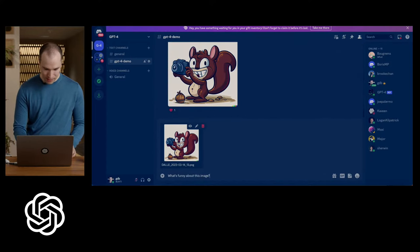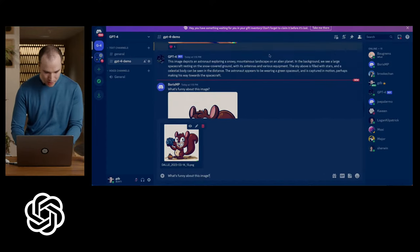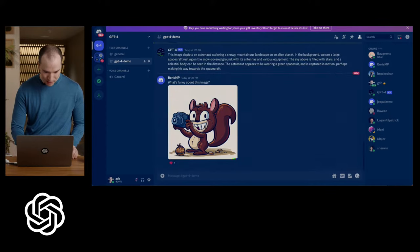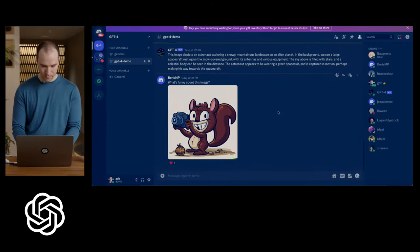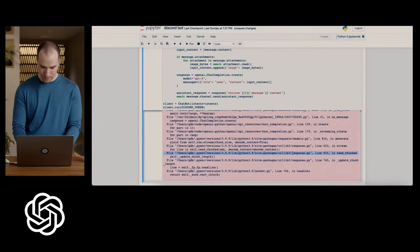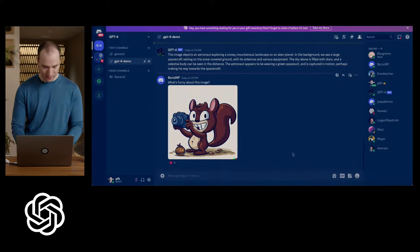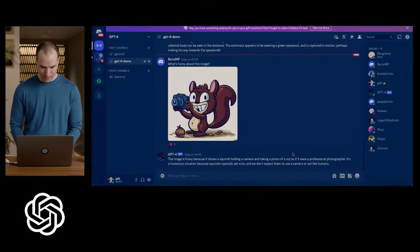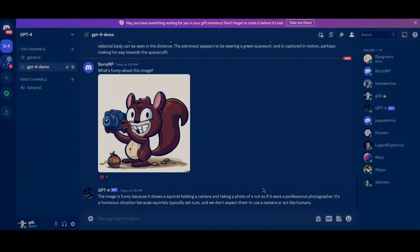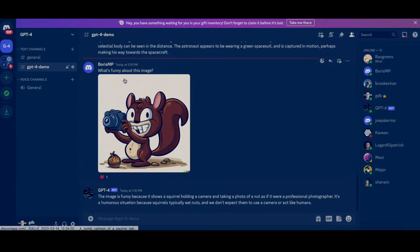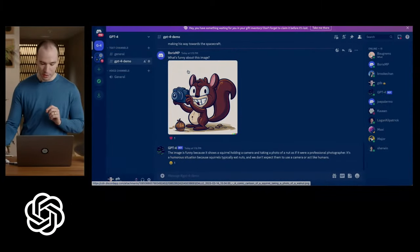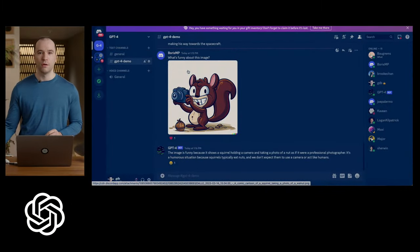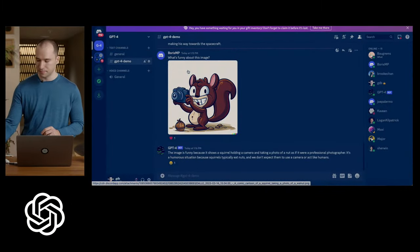So once again, we can verify that it's making the right API calls. Squirrels do typically eat nuts. We don't expect them to use a camera or act like a human. So I think that's a pretty good explanation of why that image is funny. So I'm going to show you one more example of what you can do with this model.